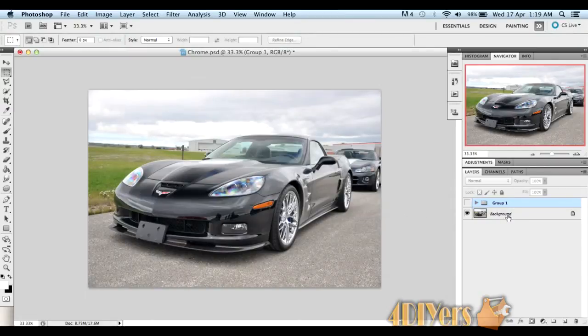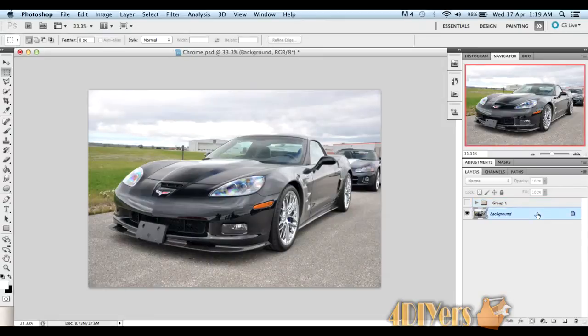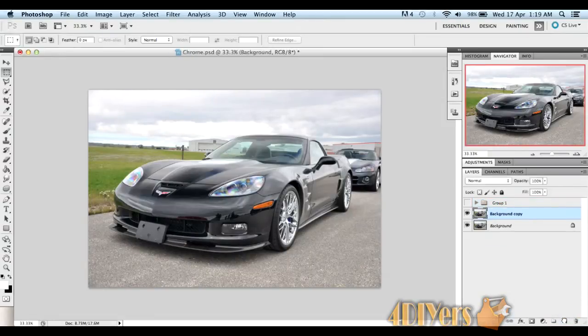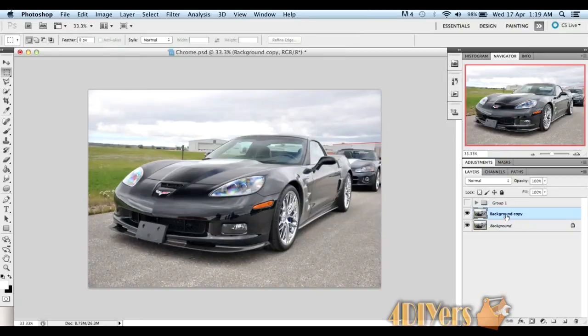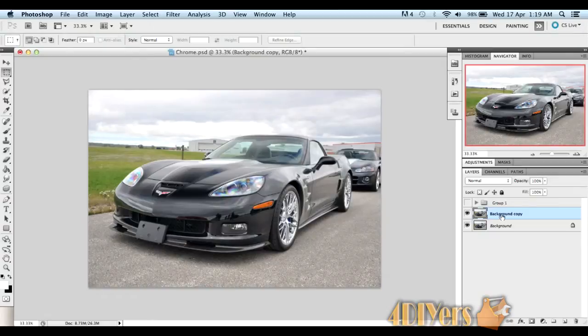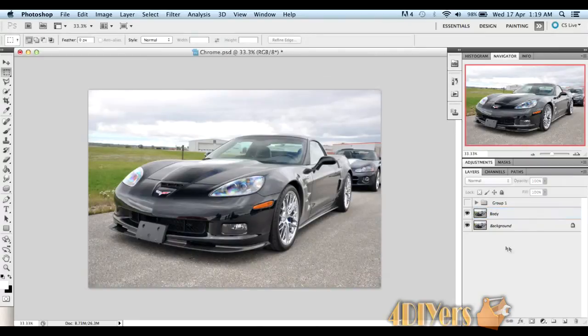First, we want to start by making a copy of your background layer. You can do this by clicking on the background layer and dragging it all the way down, and it will create a new layer. To reduce any complications, I'll relabel this to 'body' because that is the only part we'll be keeping of the image.